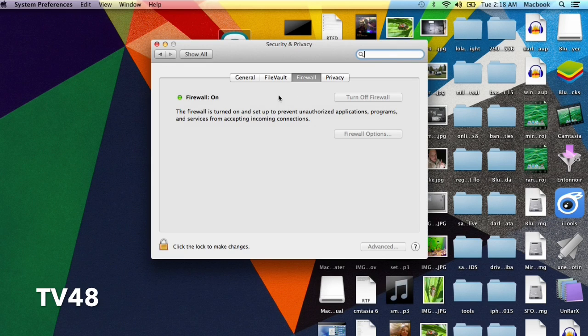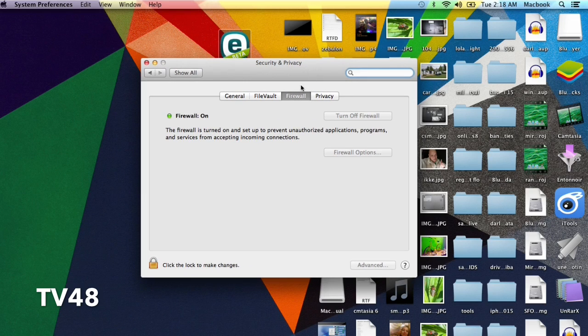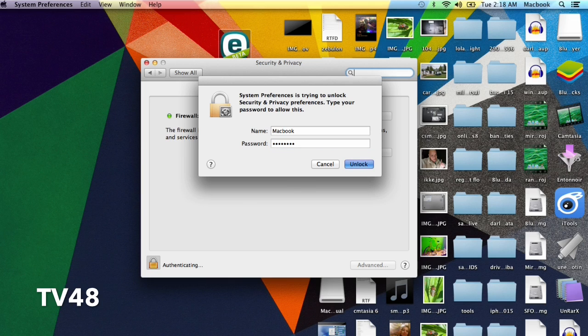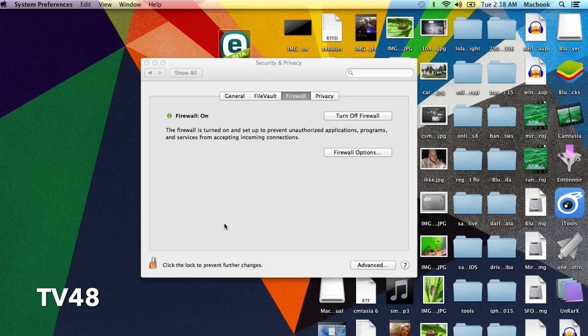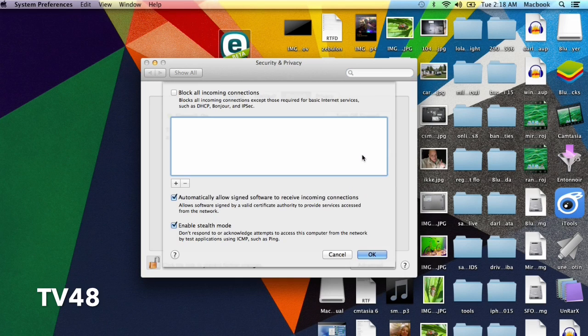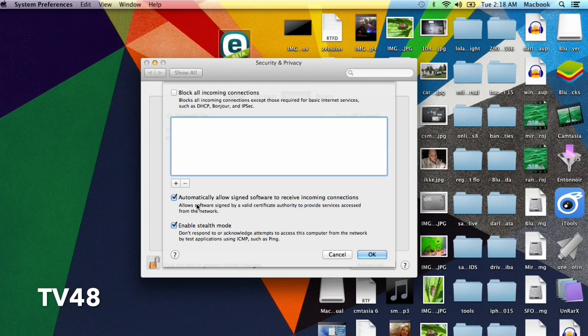System Preferences, and then go to Security and Privacy. Go to the Firewall tab and make sure that the firewall is on. Yeah, turn it on. And in Firewall Options, also make sure that you select Enable Stealth Mode. And in fact, you can also automatically allow signed software to receive incoming connections—this is, I think, okay.